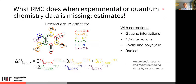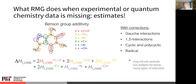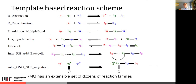When RMG needs to estimate thermochemistry, it first looks in the database. If the molecule is found, it uses that number. If not, it breaks the molecule up using Benson's group additivity method — for example, breaking caffeine into small functional groups, adding up enthalpy contributions, with extra corrections for three-dimensional structure, cyclic and polycyclic corrections, and free radical corrections. The rmg.mit.edu website has widgets that can make these estimates for you using the same methods used inside the RMG software.